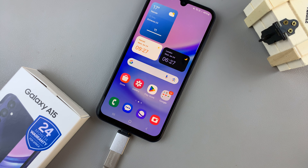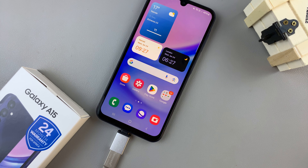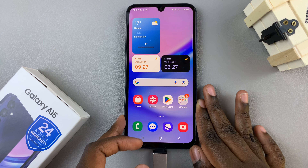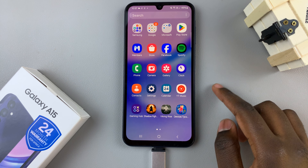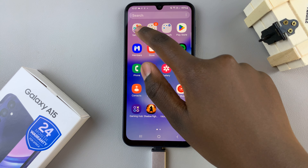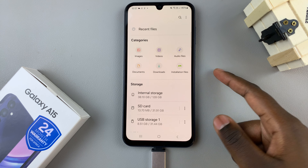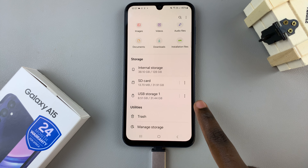In today's video, I'll be showing you how to transfer files from the USB flash drive to the Samsung Galaxy A15. Once the USB flash drive has been connected to your phone, open the files app on your device and in the files app, go to your USB flash drive.